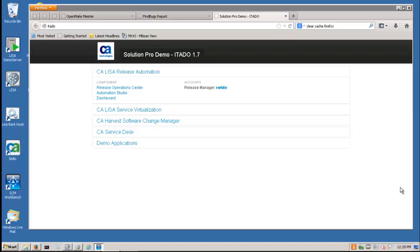To keep the demo concise, we will show only the activities at the development stage for a Java environment. In reality, you might support Java, Oracle Forms, a database change, .NET, C Unix, and other distributed platforms with orchestrated releases to multiple servers in your test and production environments.